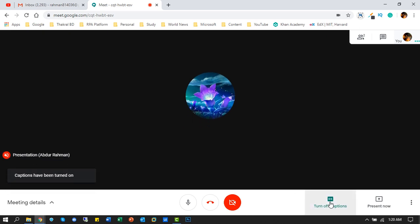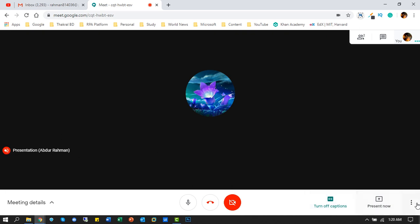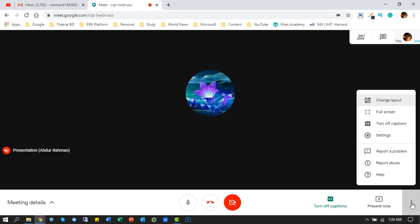If you enable the caption setting, then the presenter's name is shown on the screen. Under more settings, you can customize your presentation layout, full screen setup, and many more options.